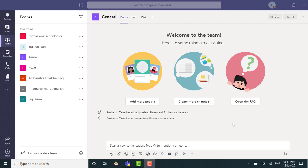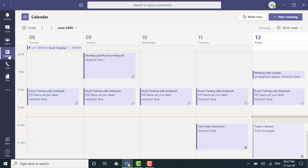I am on the Teams section right now and I will have to go to the calendar section so I can hit the Control 4 or just use the mouse and click on calendar. There you go, I am in the calendar.